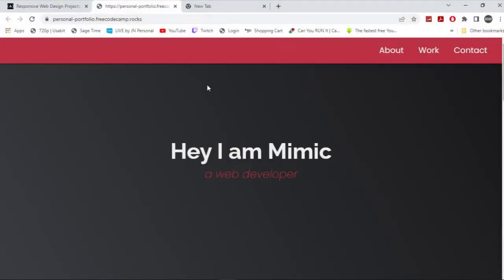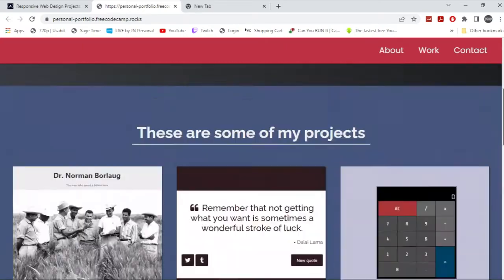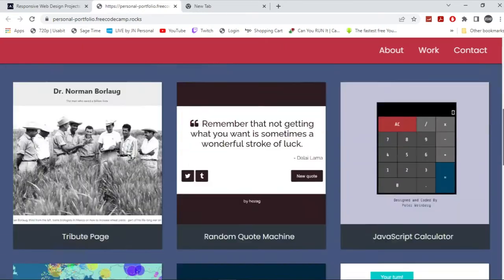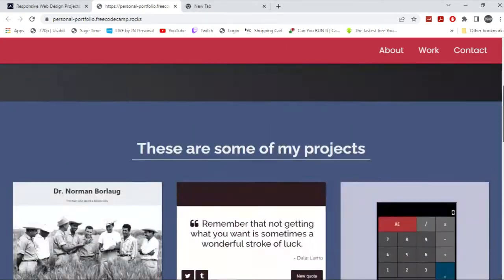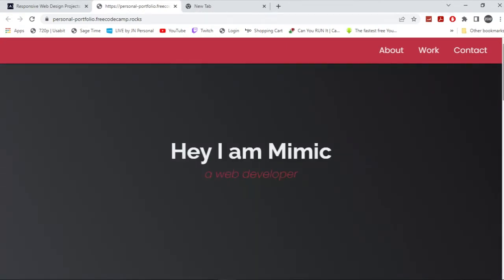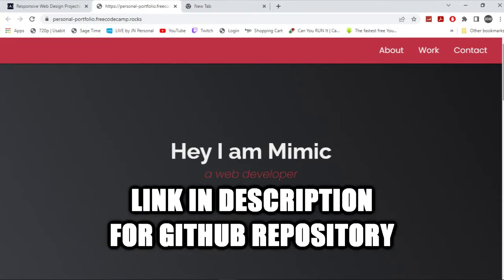Alright, so today we're going to be building a personal portfolio page in FreeCodeCamp. This is how it looks right here, the finished thing, and I'm just going to teach you guys how to pass all the tests. I'll leave a GitHub link in the description down below so you'll be able to check it out on GitHub, and then afterwards I'm going to show you all this CSS.